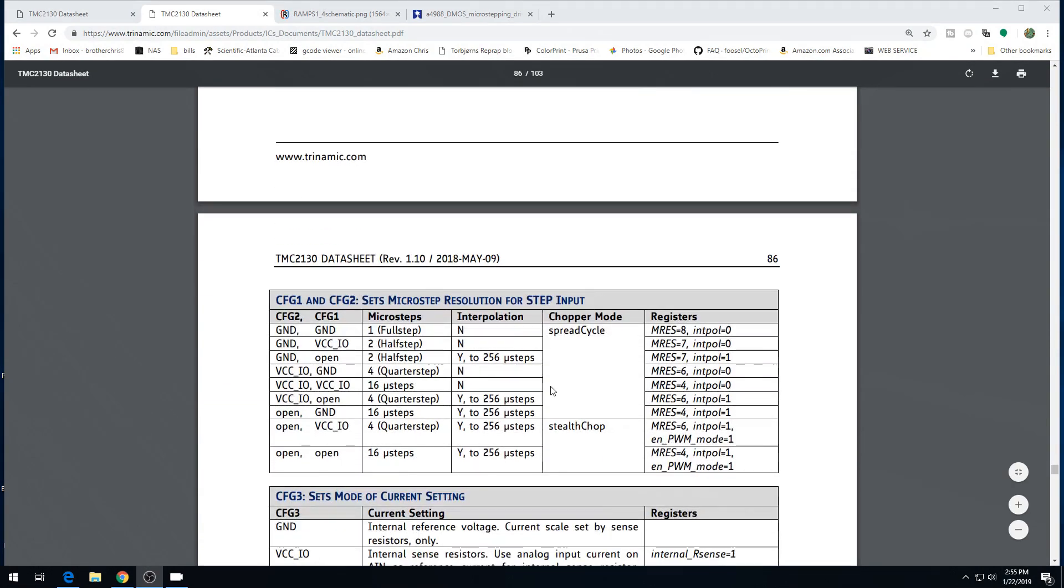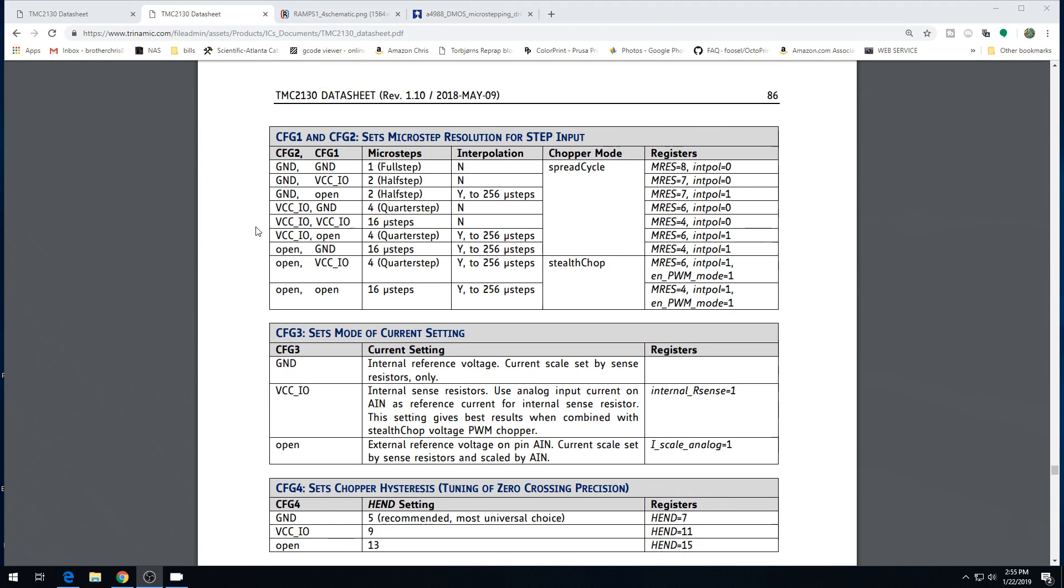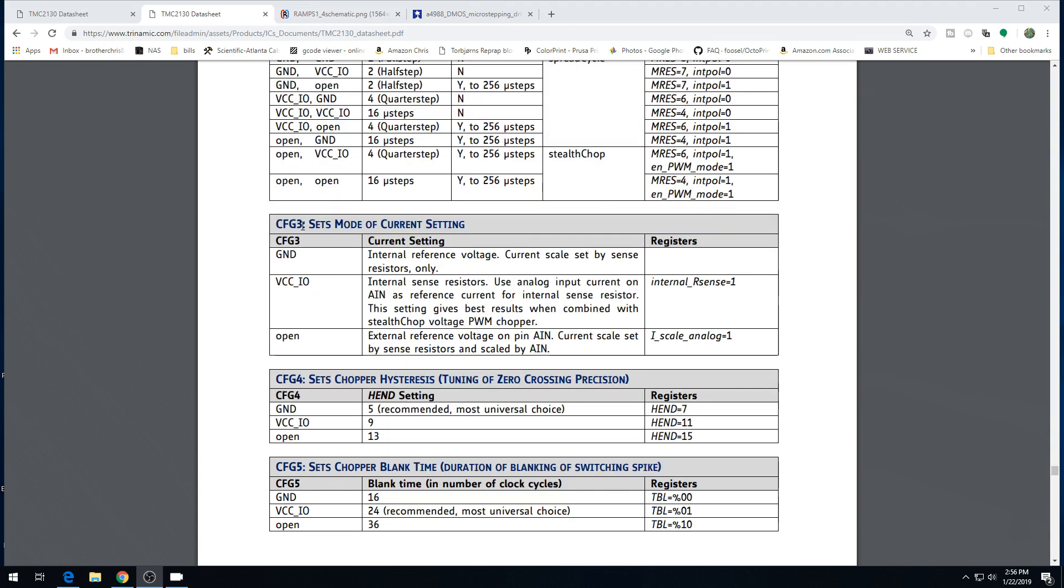Now we have to worry about the CFG pins. CFG zero sets chopper off time. Most of the time for a 3D printer, you can leave these open. That'll set it to 332. I haven't seen any issues with this, so we're going to leave it open. CFG one and two set the mode that your stepper works in and its microstepping. I recommend just leaving all of them in stealth chop mode. That's CFG pin one and two open. Now if you need a little more torque for something, maybe for like the extruder, you're going to have to ground the CFG two pin. That will set it to 16 times microstepping, but it'll set it to spread cycle. That has a little bit more torque. And then CFG three in standalone mode sets mode of current setting. That's how the current for the driver will be adjusted. We're going to leave CFG three open, and we're going to adjust it with a potentiometer.